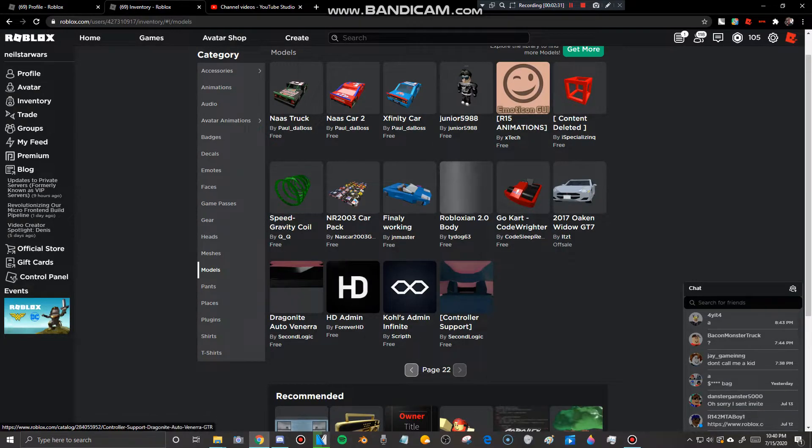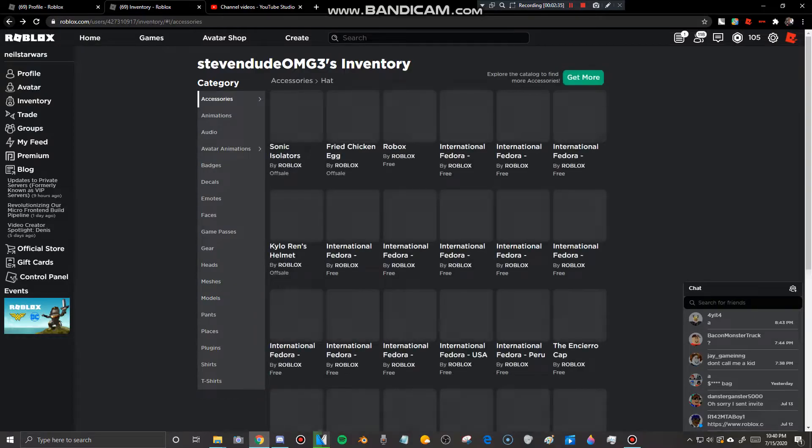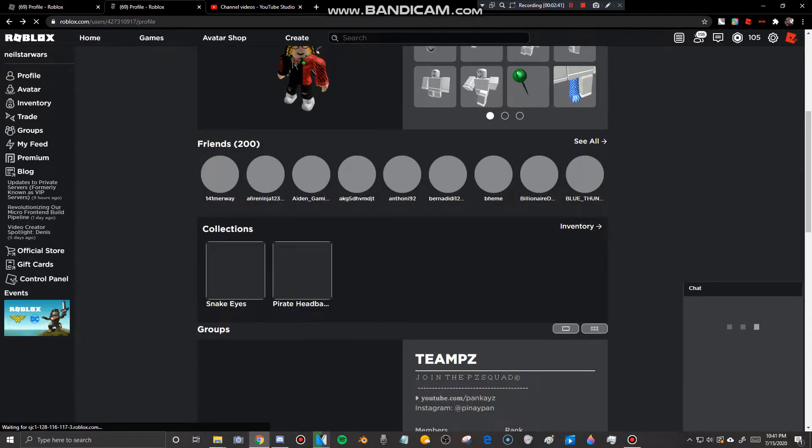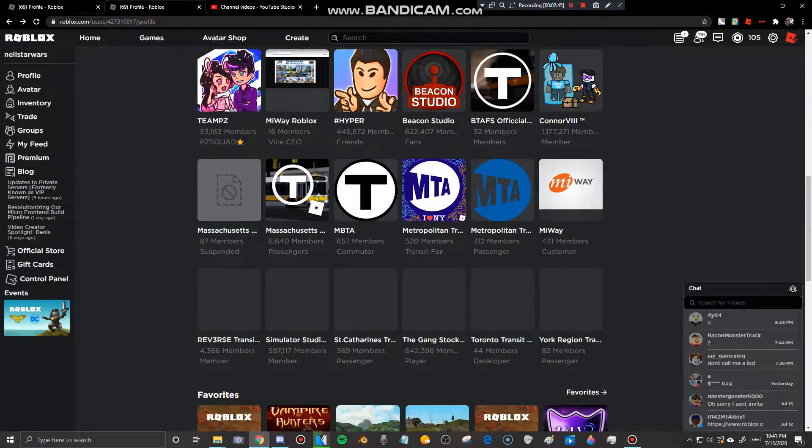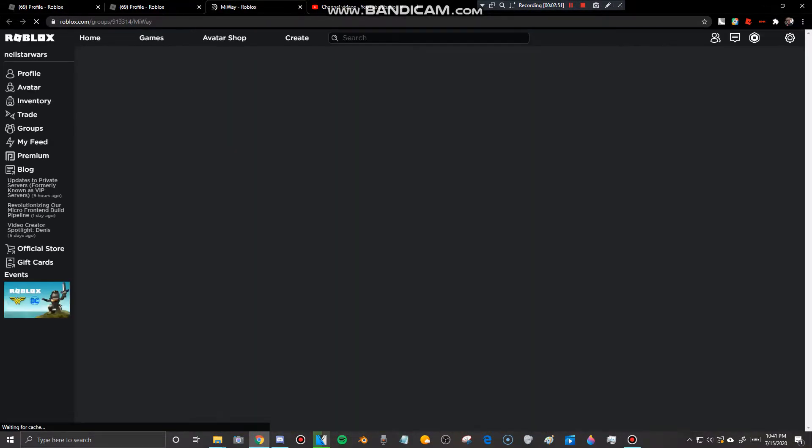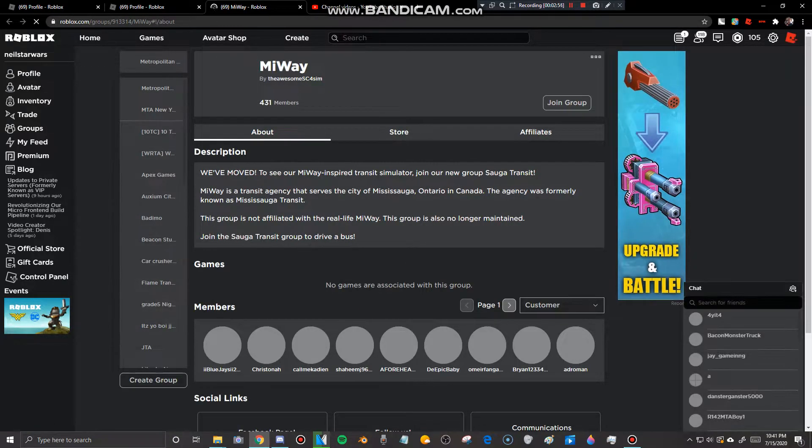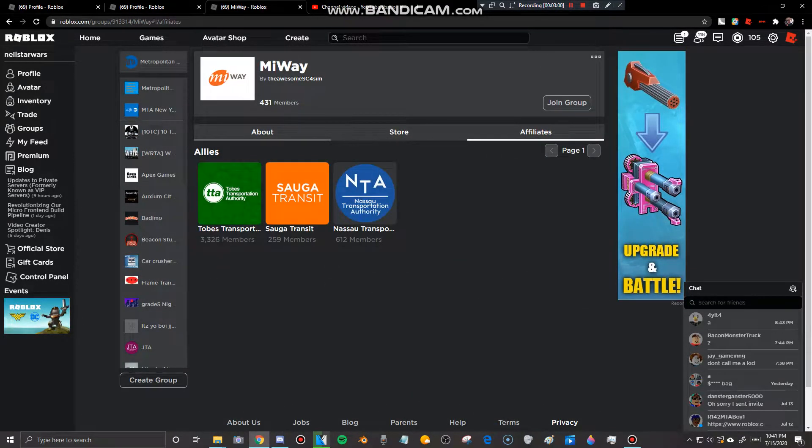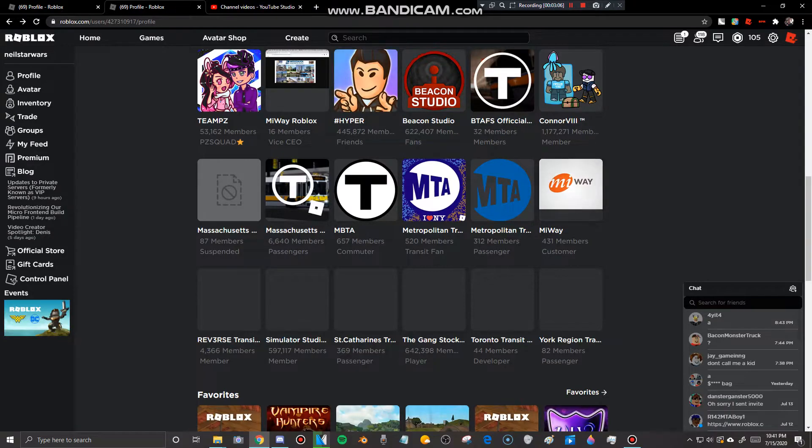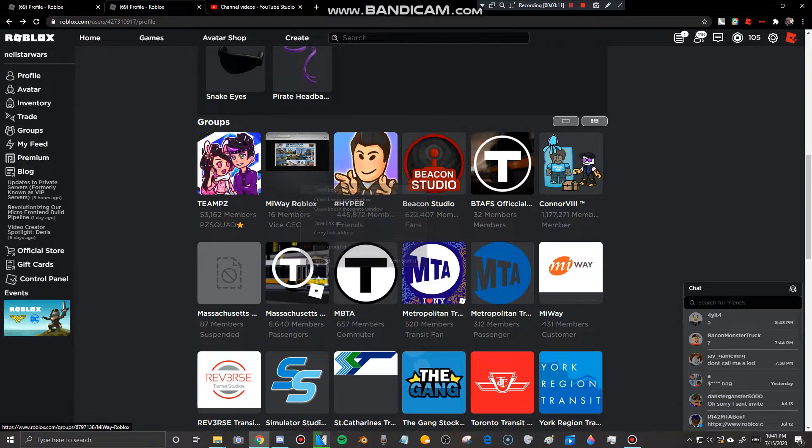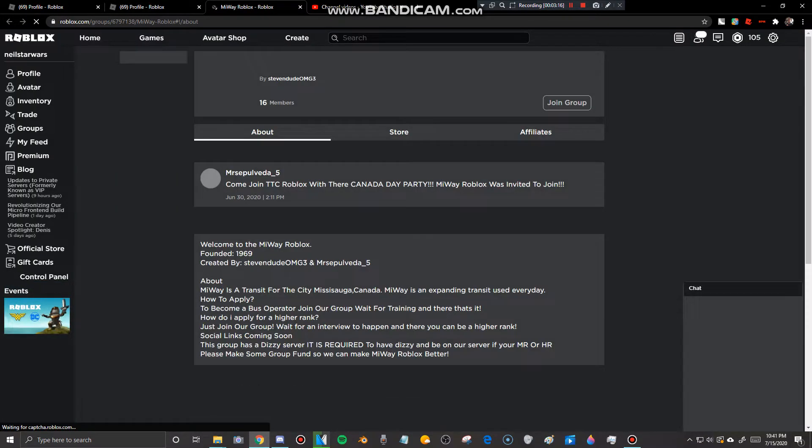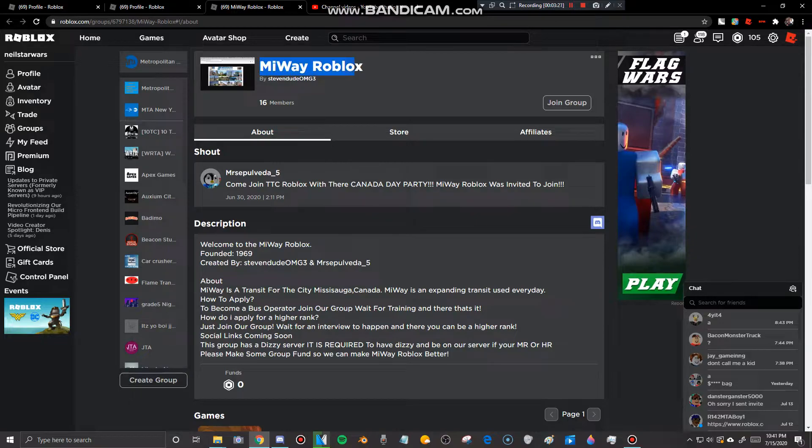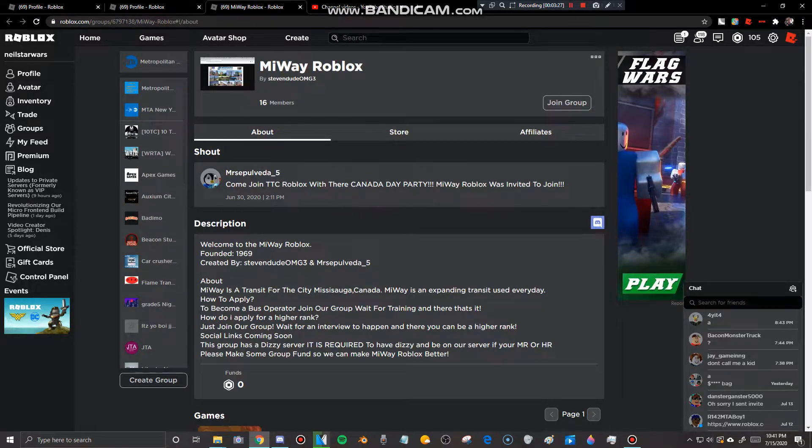And here we are. Anyways let's go back to this profile. And guys I want to show you something. Oh yeah, this was My Way's old transit group. Yeah, this is their old group. Now they've moved to Saga Transit. Yeah. And if I remember, oh yeah that's right, look at this. Look what Steven created. He created his own My Way transit group. Yeah, he created his own My Way transit group.